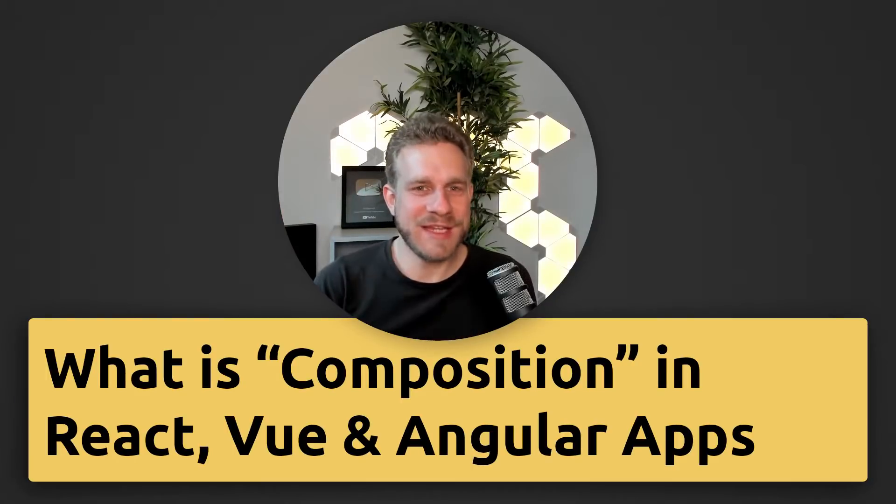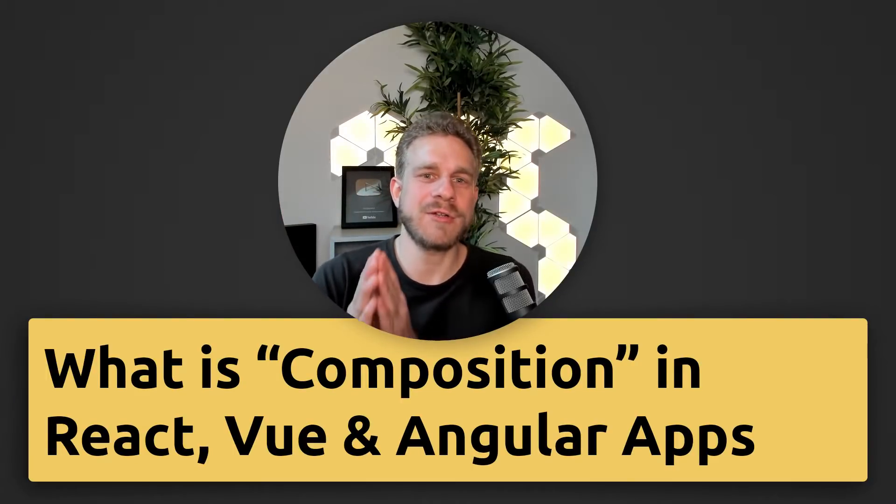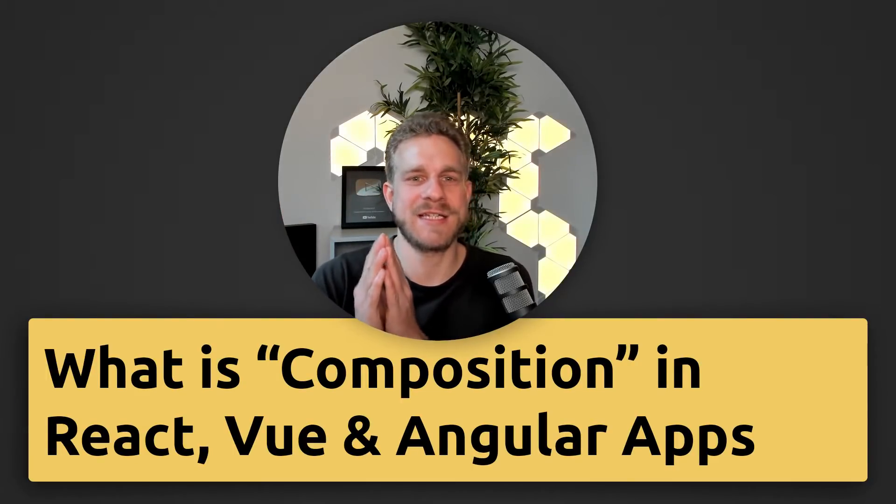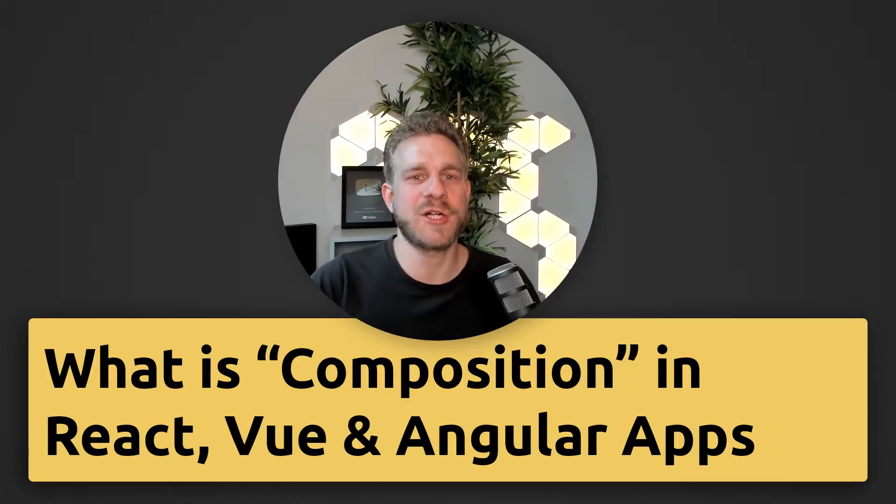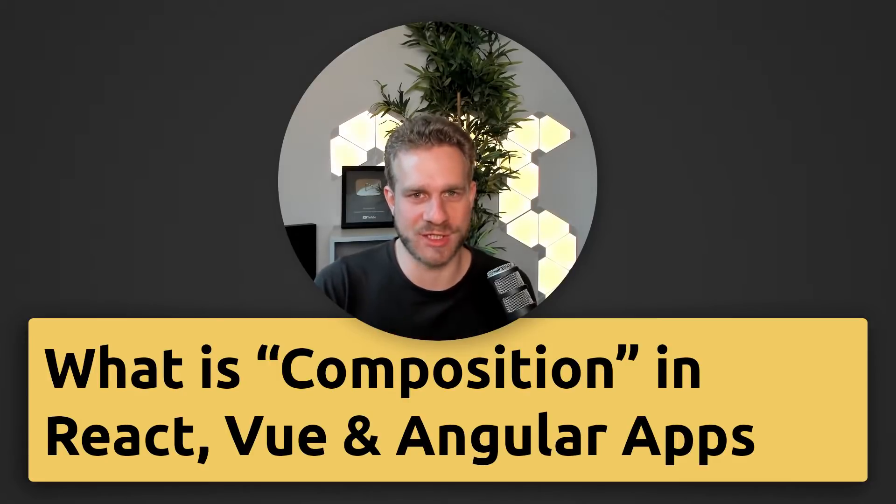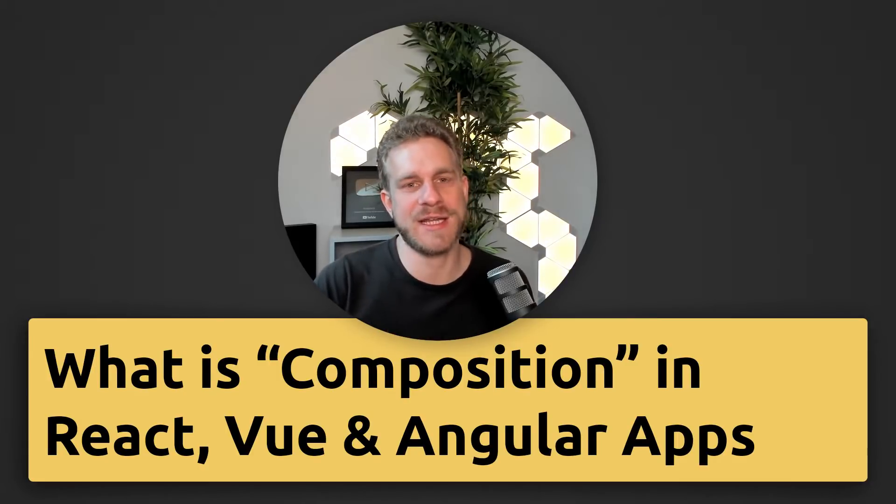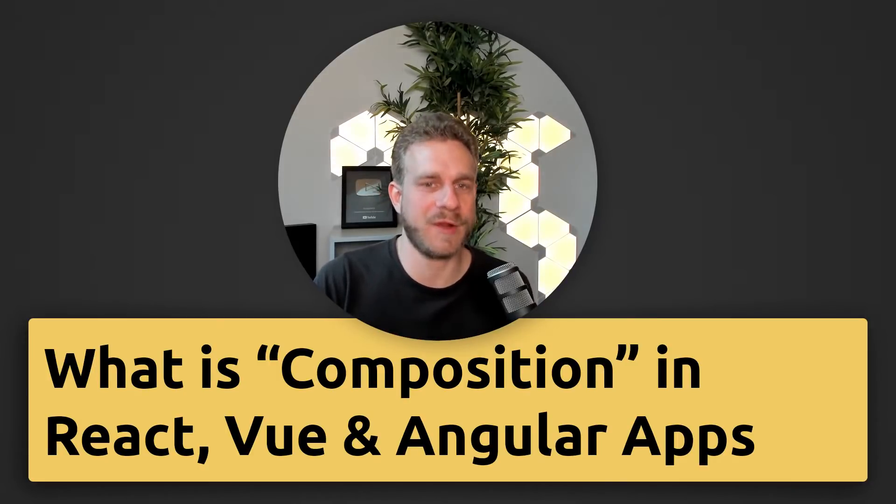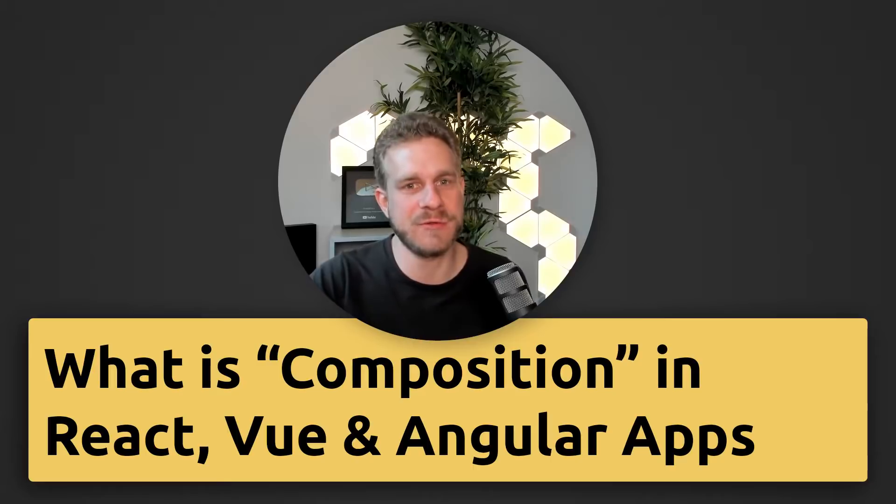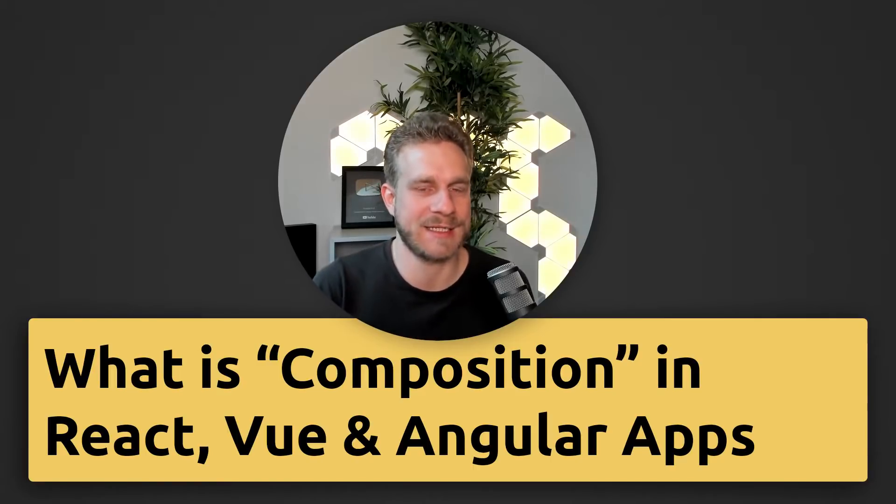Hi everyone. In this video, we're going to have a look at the concept of composition in the context of frontend frameworks and libraries like Vue or React.